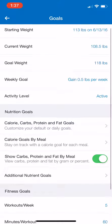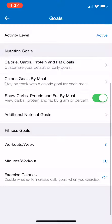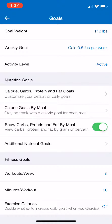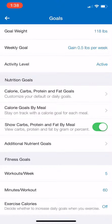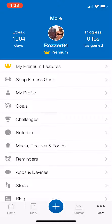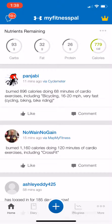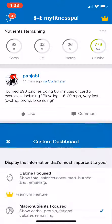Going back to the Goals screen, the only other thing to be aware of is under the Fitness Goals section: there's an Exercise Calories area at the bottom. Mine is switched to off, and I highly recommend you keep that off. If you're using the free version, make sure you're not logging your exercise in the app, because it will automatically make adjustments to your daily caloric intake and macronutrient goals that you might not even be aware of.